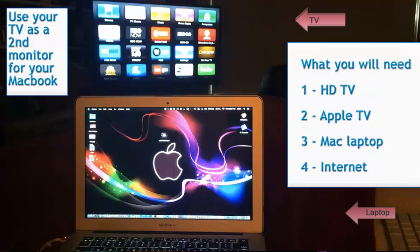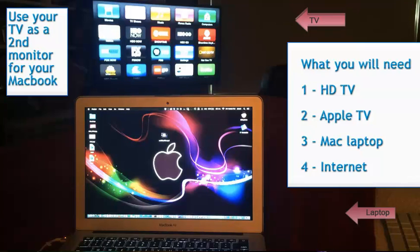Hey everyone, in today's video I'm going to give you my favorite all-time tip for Apple TV and laptops.